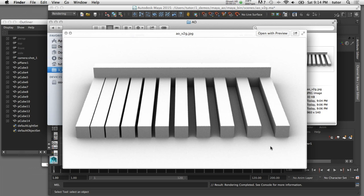This ambient occlusion effect is applied evenly across your entire scene — it's not affected by lights or shadows. In fact, there are no lights in this scene at all. So I'll show you now how you can create an ambient occlusion pass using mental ray for Maya.